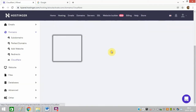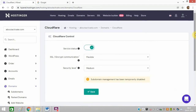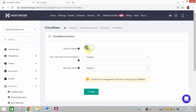Just click on the Cloudflare option. Once this page opens up, you need to disable it. The service status is currently active, so I need to deactivate it and click Save.